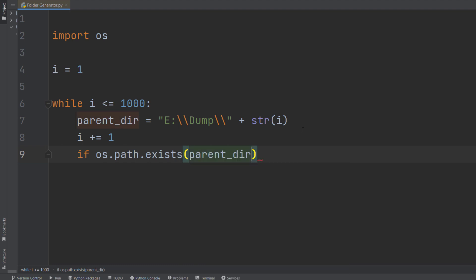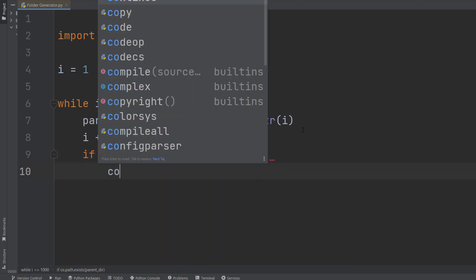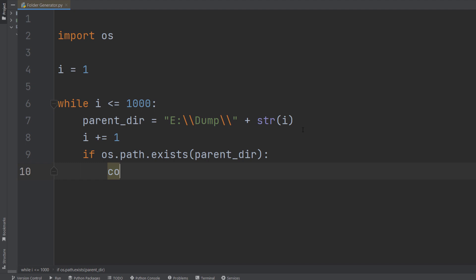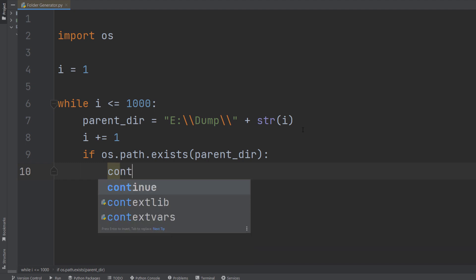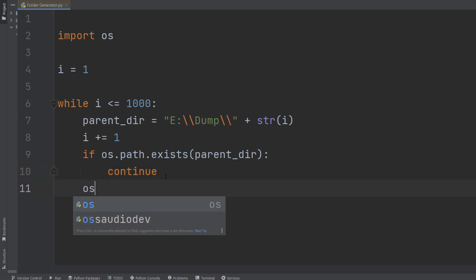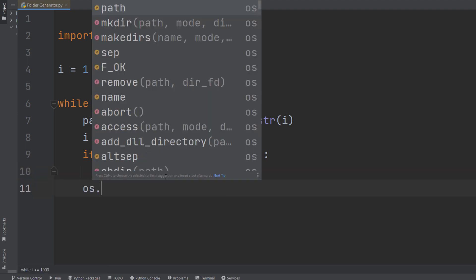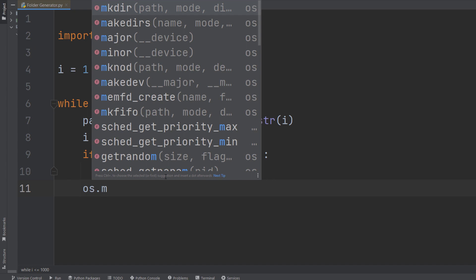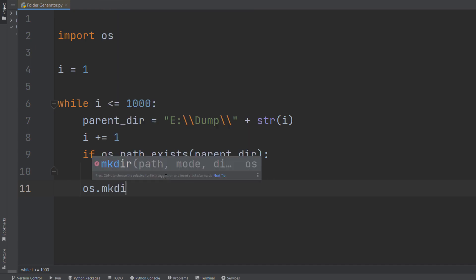So then you simply need to use a continue keyword, which is basically going to skip the current iteration. And now you simply need to create a folder, so we have to use mkdir and then simply provide the parent path.